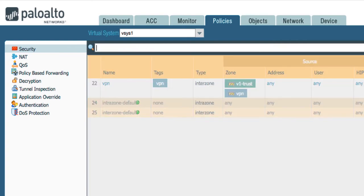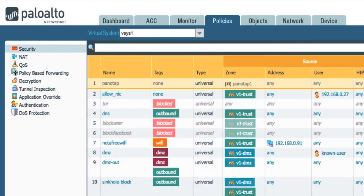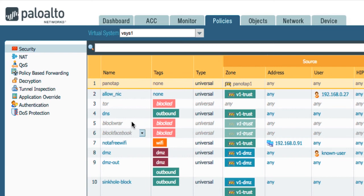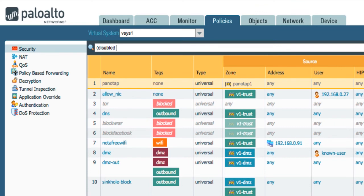Another one you don't have a drop down for is the disabled and enabled policy. So if you take a look at these policies they've been disabled. If you want to search for anything that's been disabled, if you have a very lengthy rule base and you just want to take a look at what was disabled, go ahead and disabled equals yes.